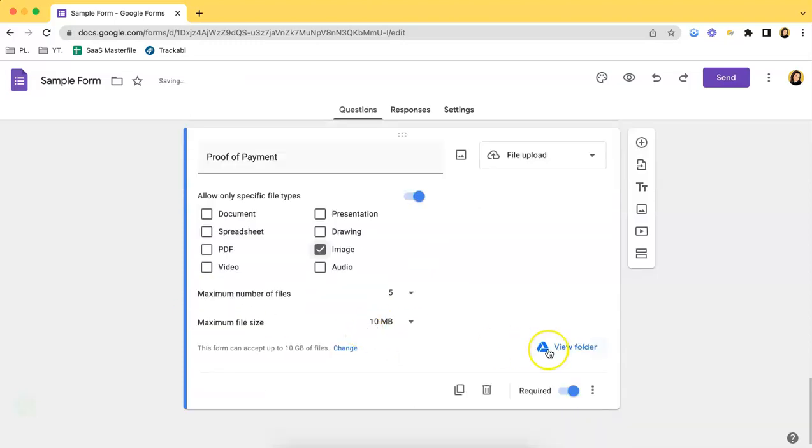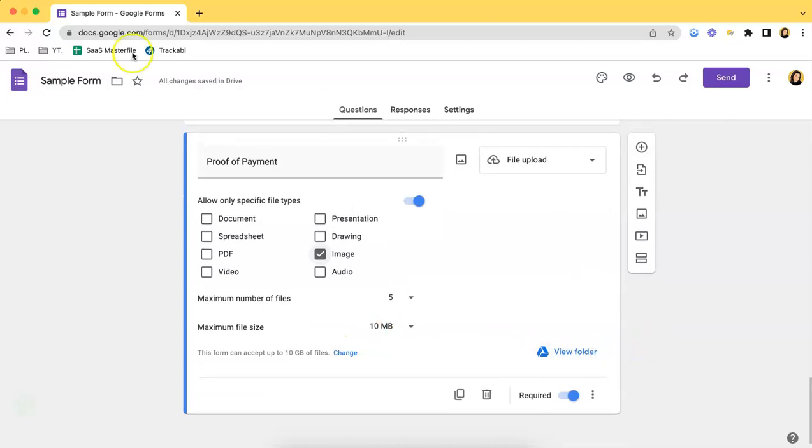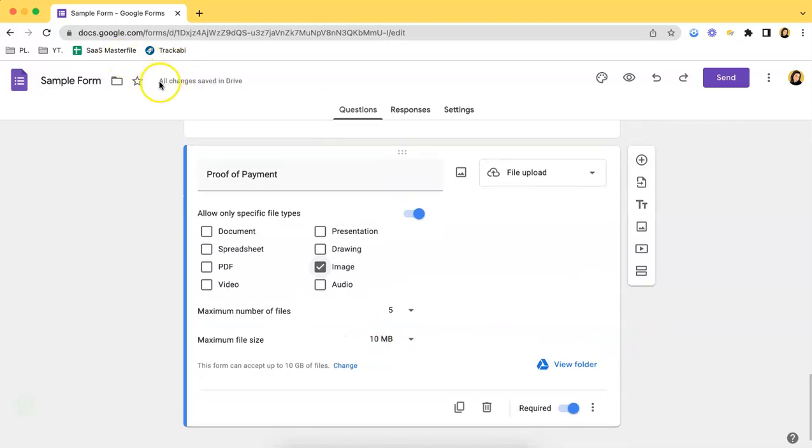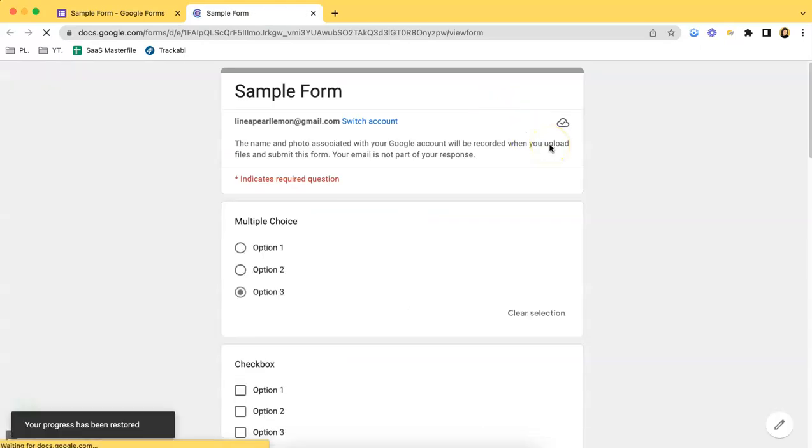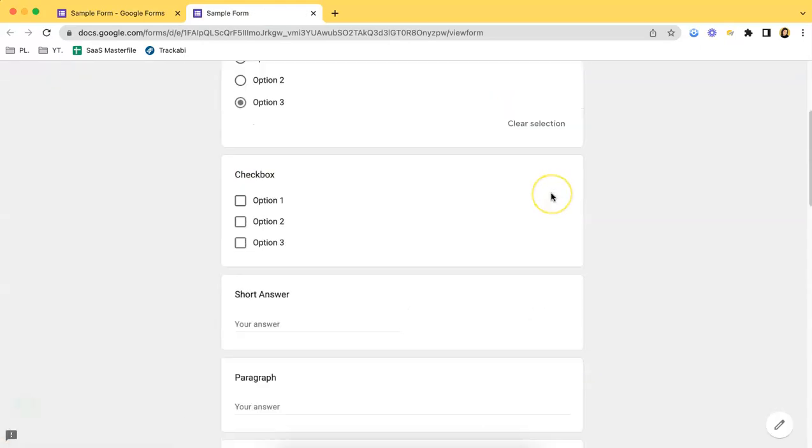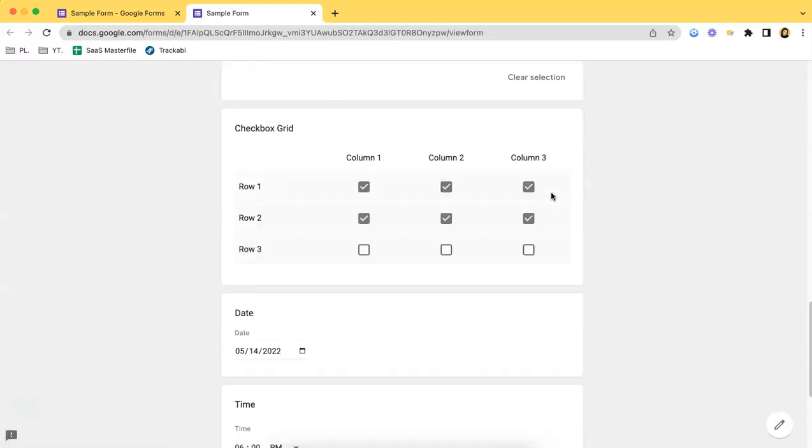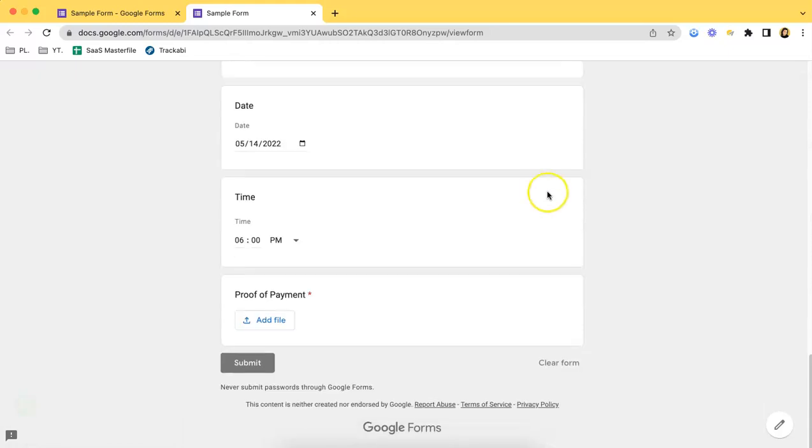After that, it has been saved. So let's try to view the form and try to upload a PDF. Since we have set it to image, let's check if it will be uploaded or not.